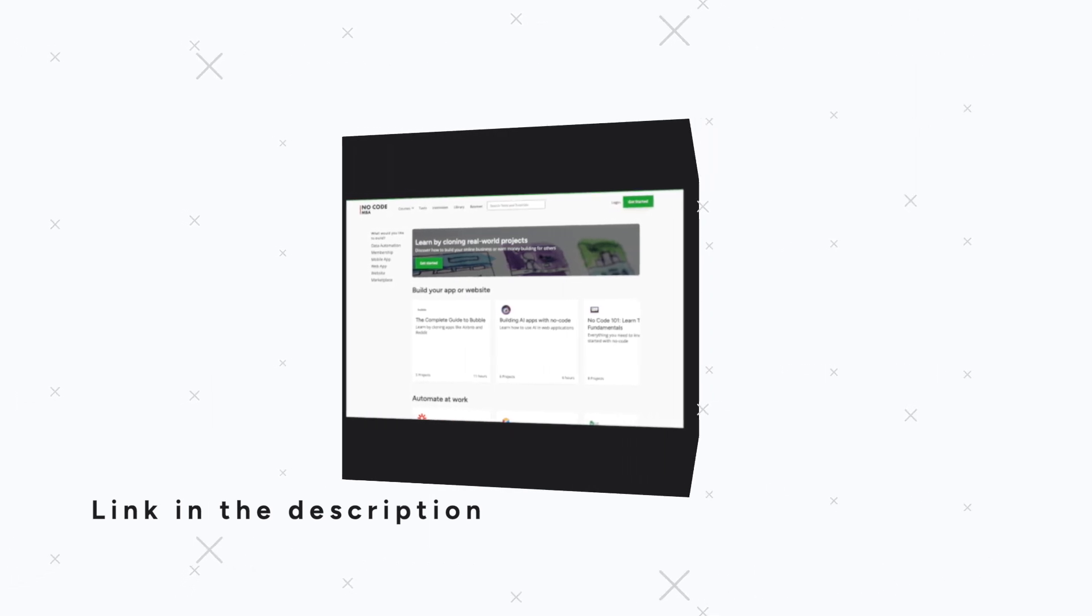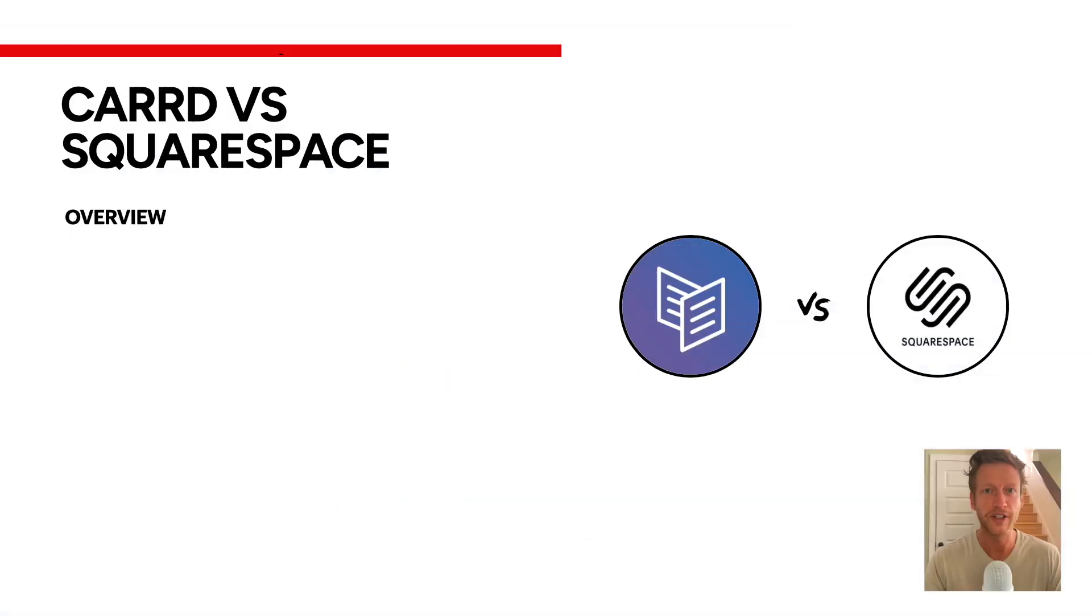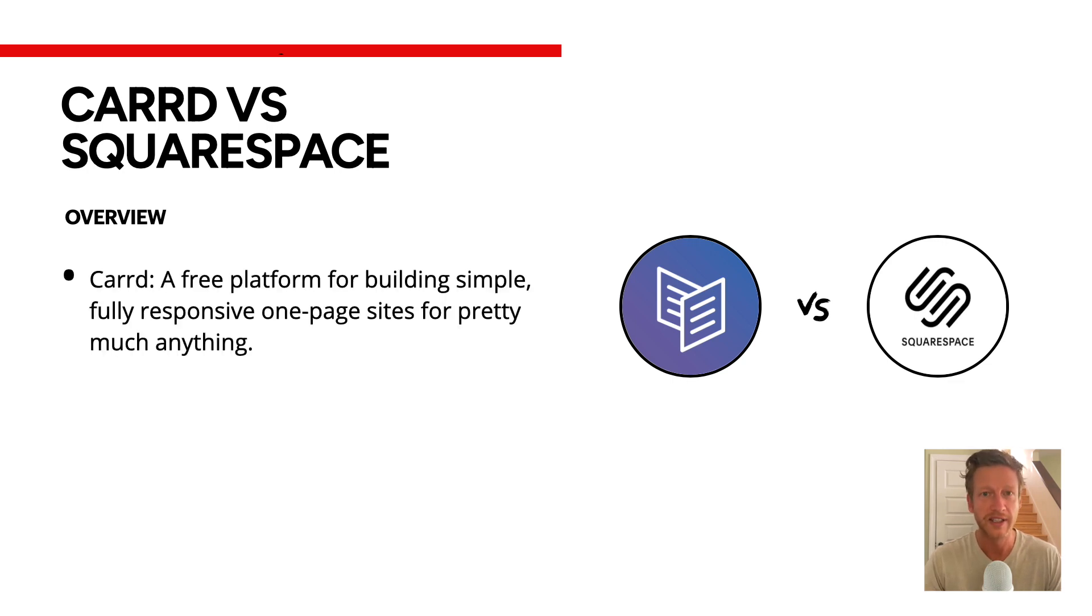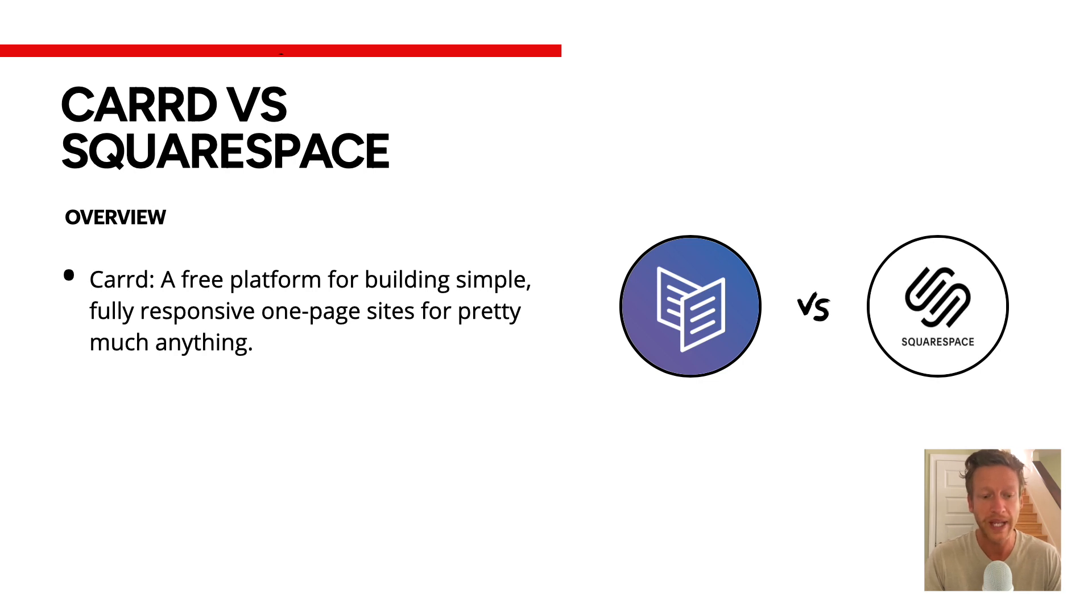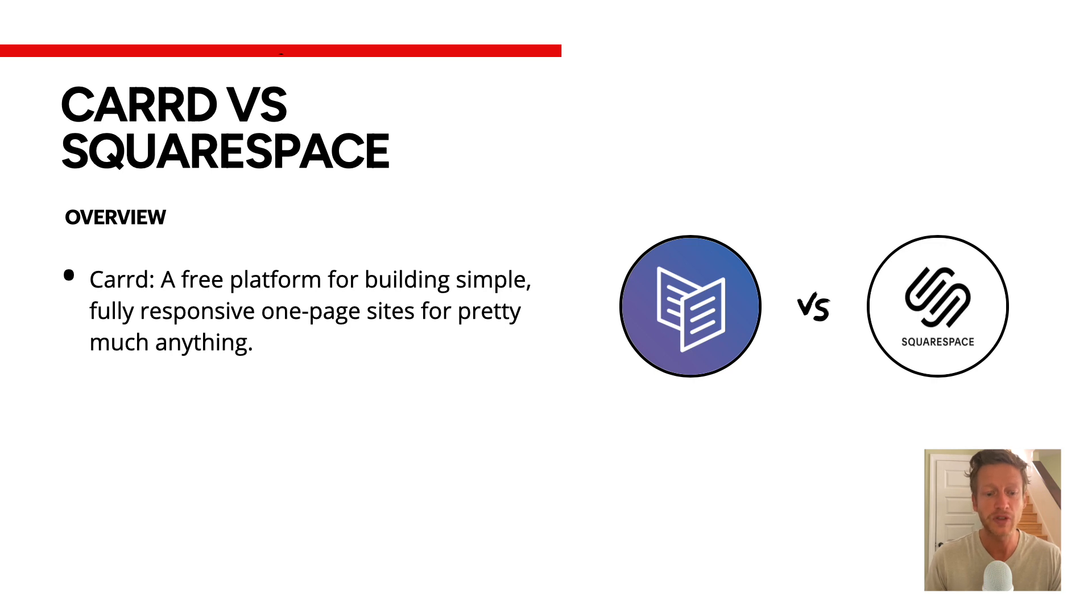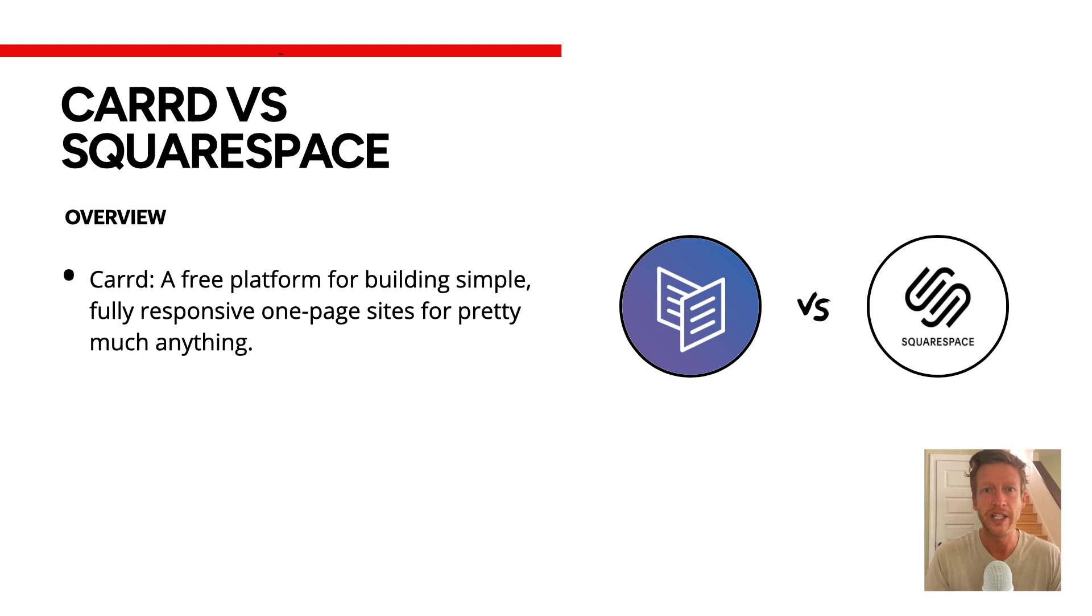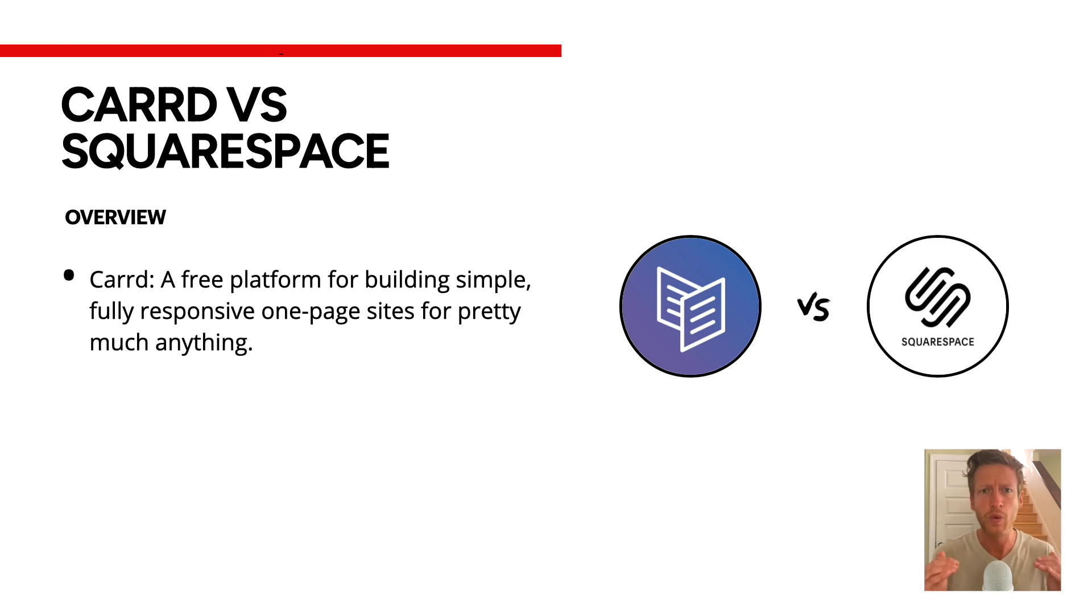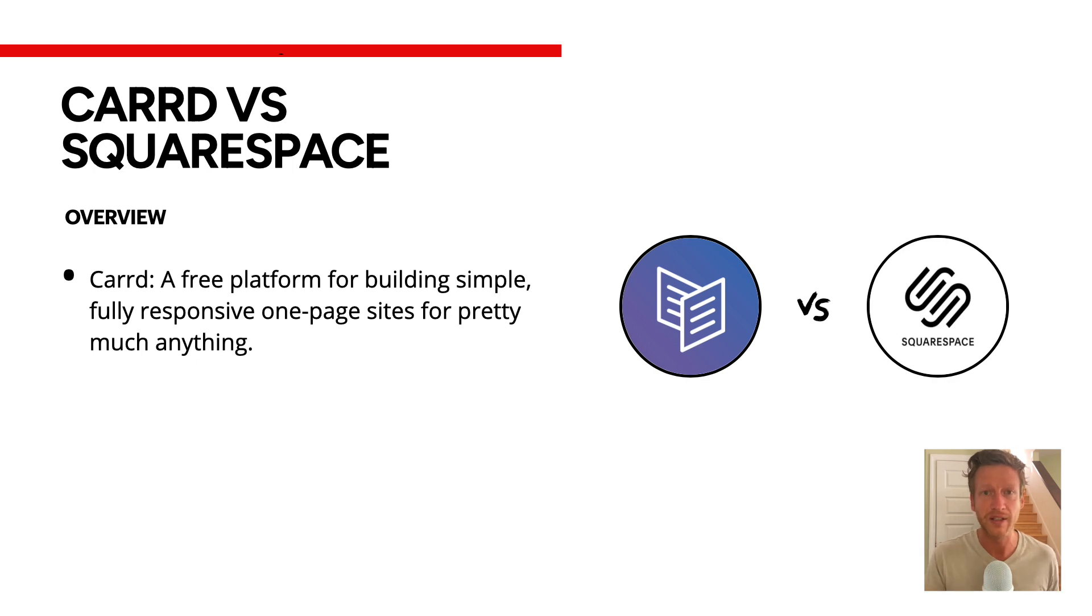All right, so on your screen you can see Carrd versus Squarespace. I'm just going to give a quick overview to set the tone for this video before going into the features and the pricing. Carrd is a free platform for building simple, fully responsive one-page sites for pretty much anything. It's responsive and has a low learning curve, so anyone can just dive in and use Carrd.